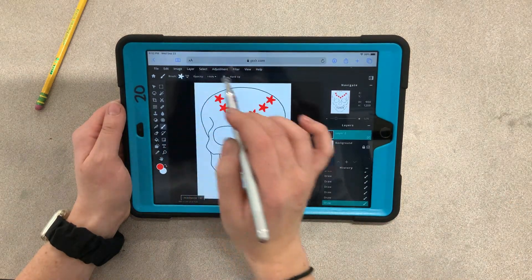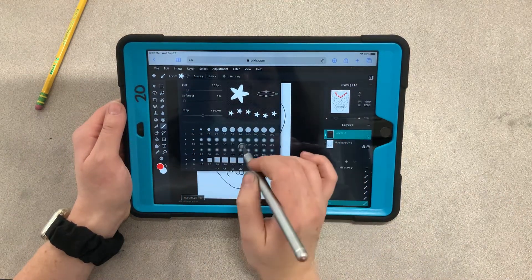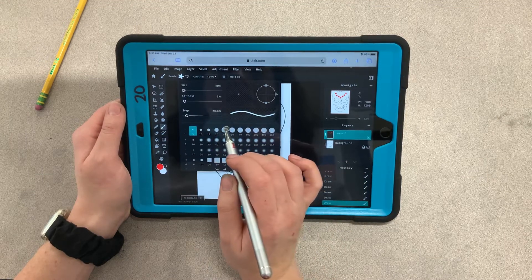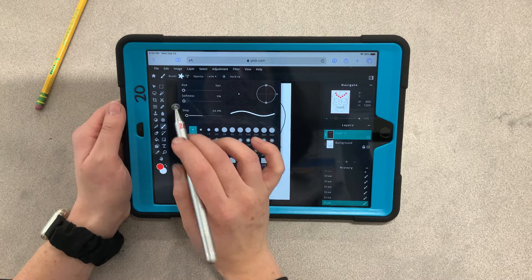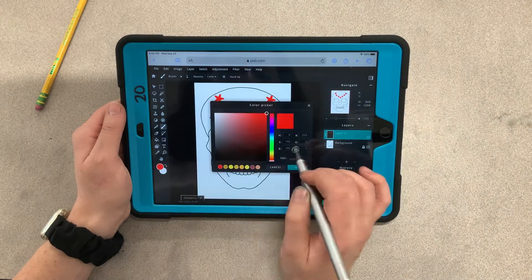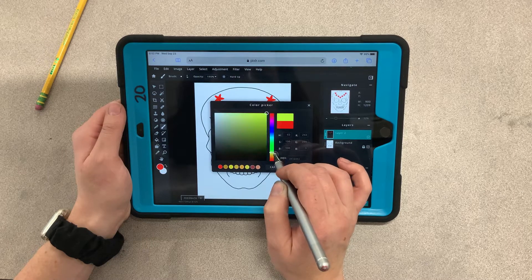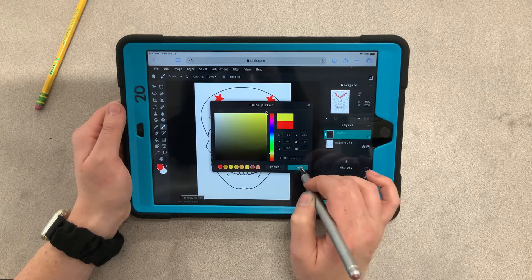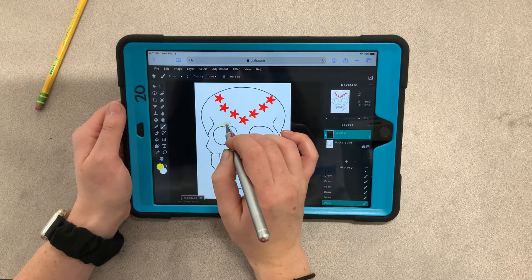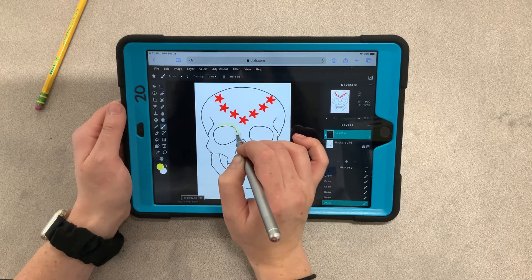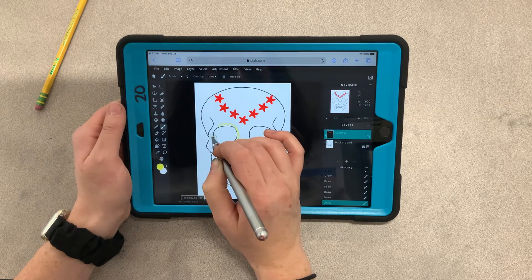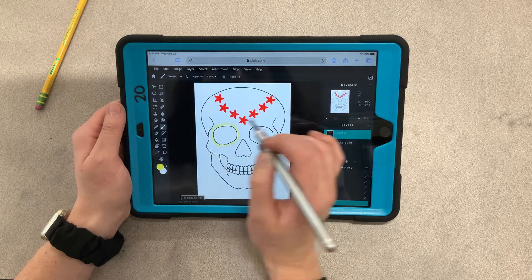Click on the brush at the top again. Switch to a normal circle brush and bring the softness all the way down so it has hard edges. Change the color — let's go with yellow — click OK. This time I'll do a border around the eyes. Keep playing with the different brushes and the different techniques you can do.